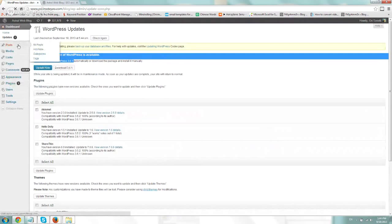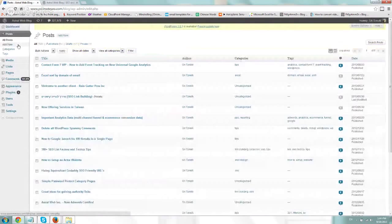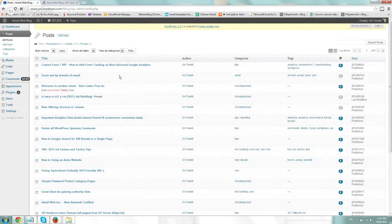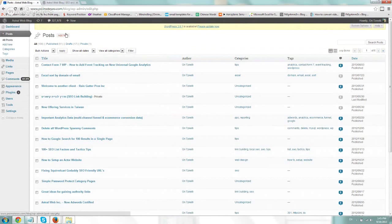The next one is Posts. That's probably the most popular area for a blog. This is where you can manage, edit, add, and create posts in general. A post is basically a blog post — it's an article, a topic you're writing about. So if you have a new post, you just click on Add New or you edit a specific one. I'm going to click on Add New and we'll go over it quickly.